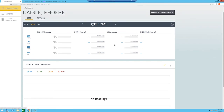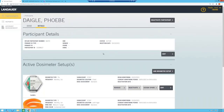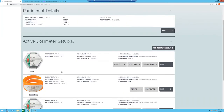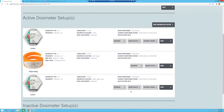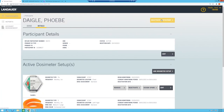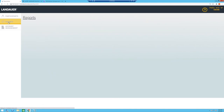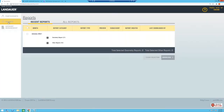Participant details contain personal information and clearly show the physical dosimeter subscriptions assigned to that person — including what type, when they receive it, and on what frequency. You can directly action any subscriptions right from that screen. Deactivating a participant is straightforward: click the button and enter the required information. The Reports section has also been completely overhauled.